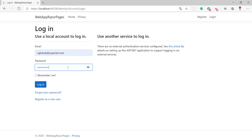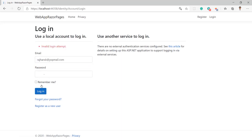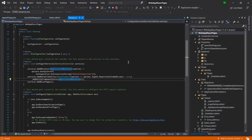When I click on login, we get this error right here — you can see 'invalid login attempt'. So how can we resolve this error?